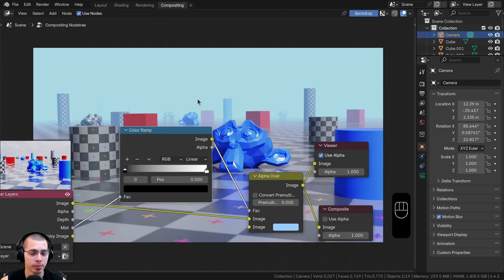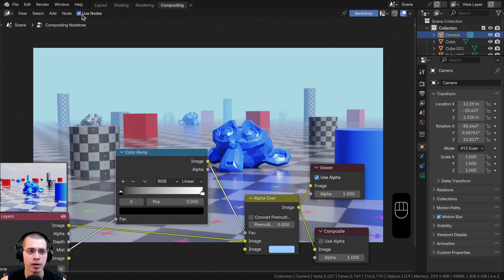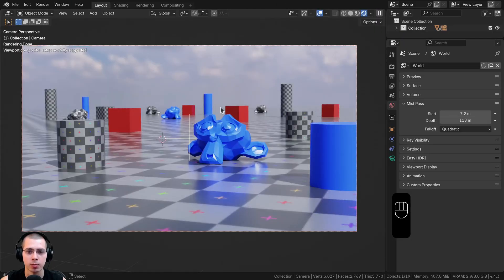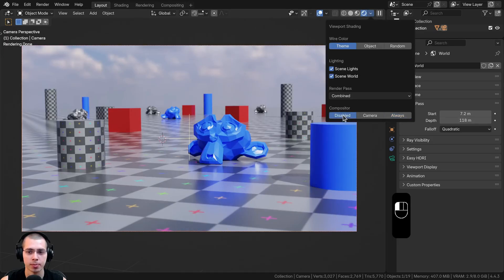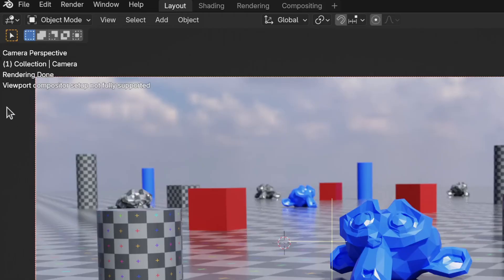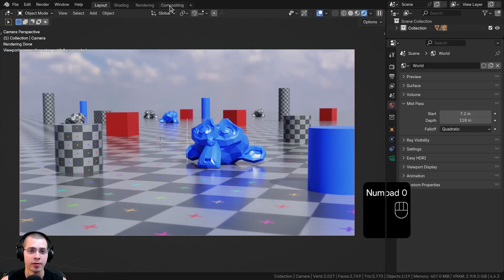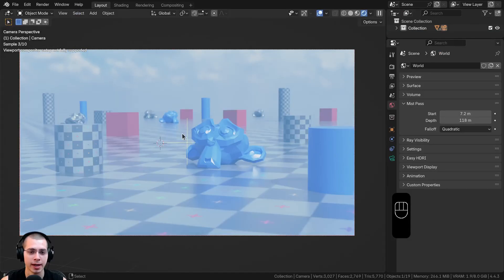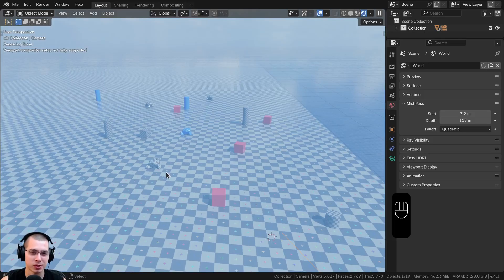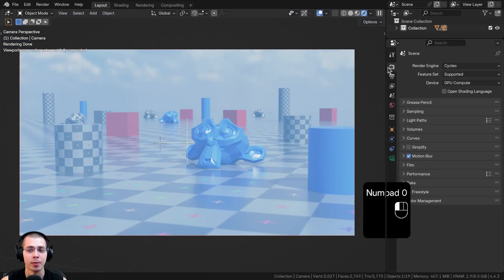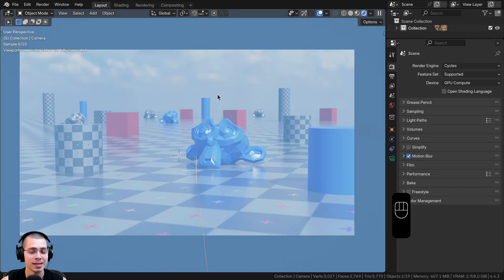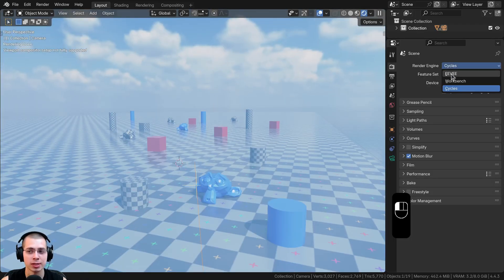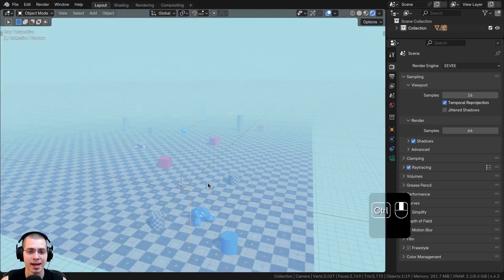If you're using this in the viewport compositor, it doesn't look exactly the same as the actual render. Going back to the layout, in rendered viewport mode you can click the dropdown arrow and change the compositor from disabled to always. However, there's a message saying the viewport compositor setup is not fully supported. The mist pass does actually work correctly in the Eevee rendering engine — switching the render engine to Eevee, you can see the mist pass is working.